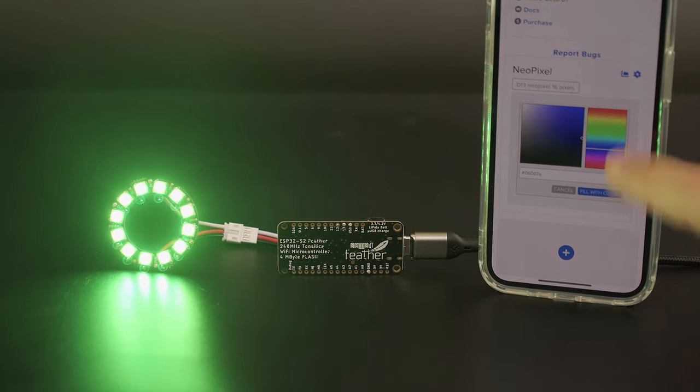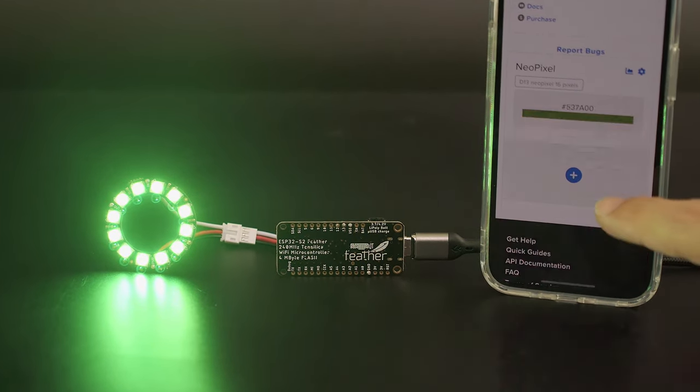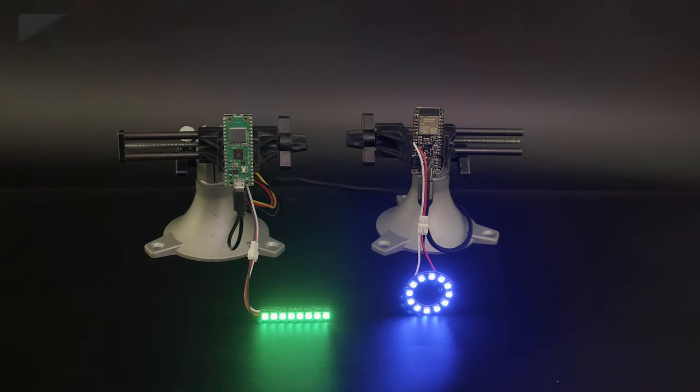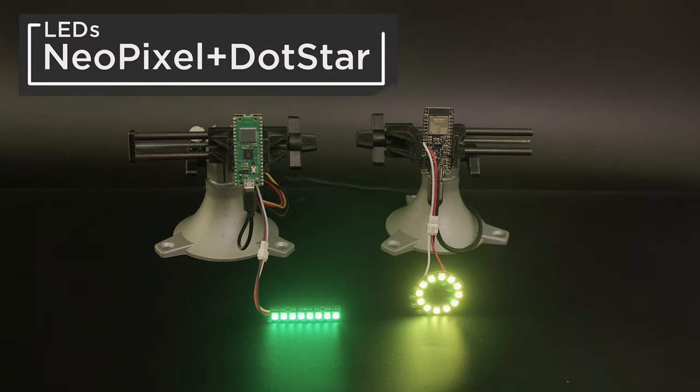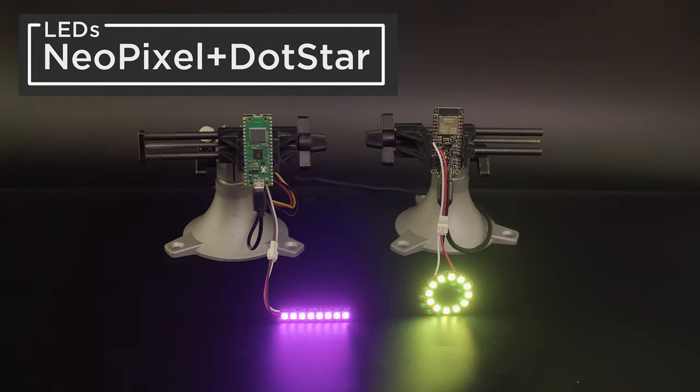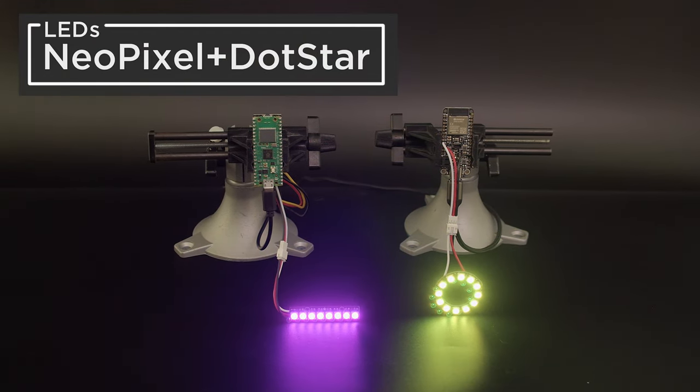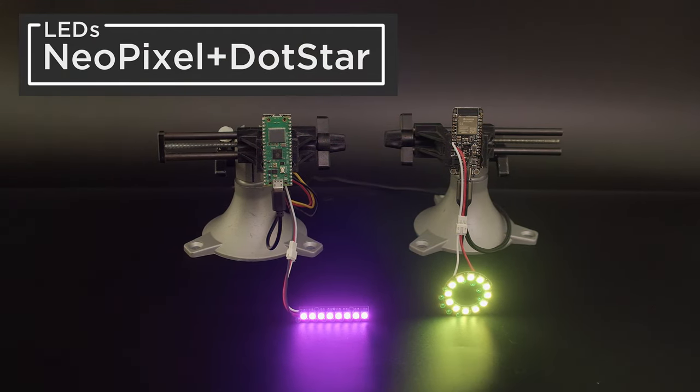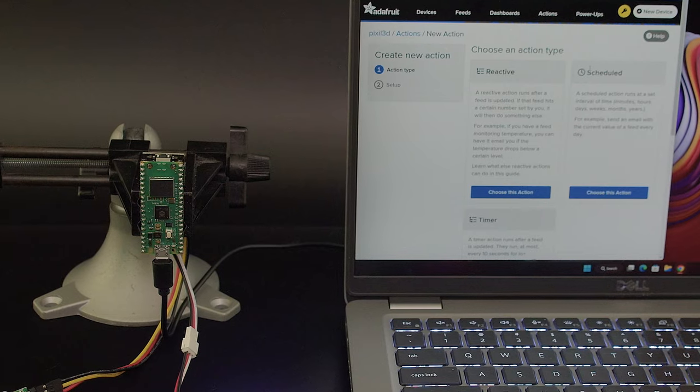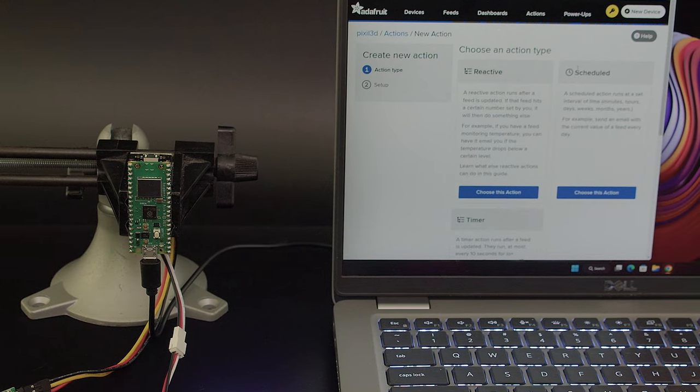Just tap on the color picker to change the color of the LEDs. Whippersnapper now has support for both NeoPixel and DotStar LEDs, allowing you to make glowy IoT projects.